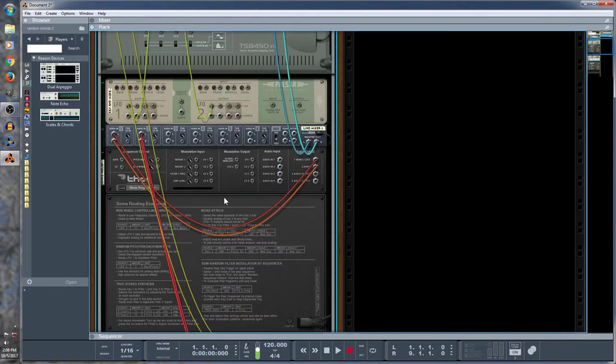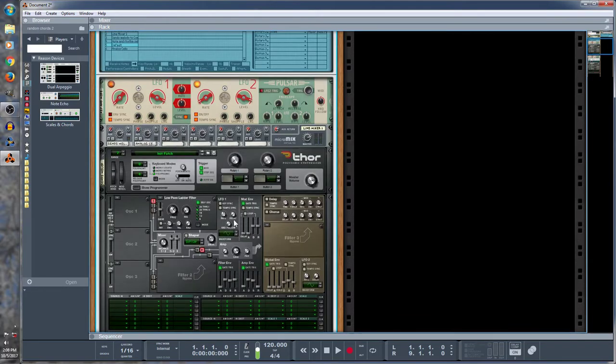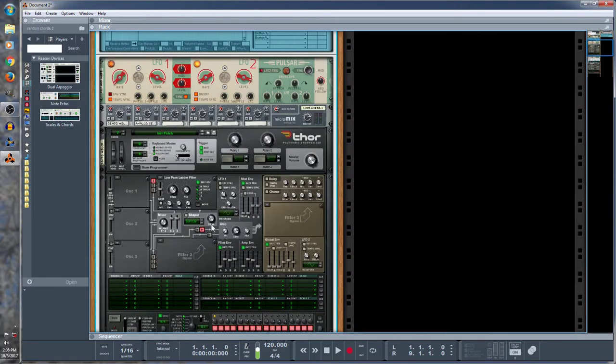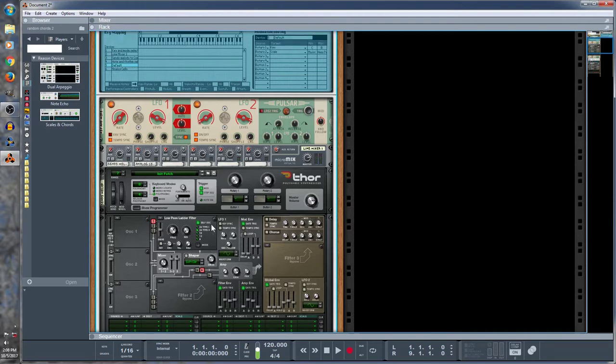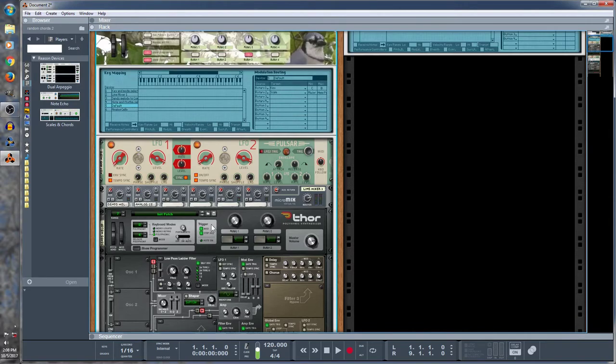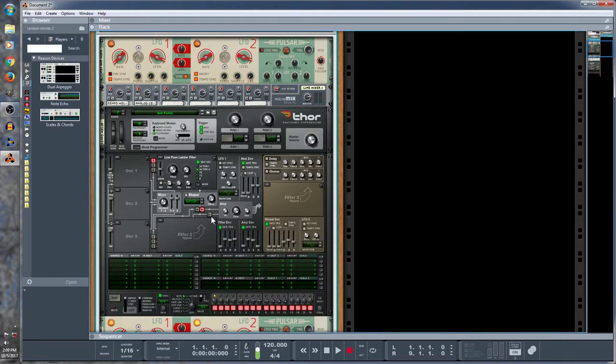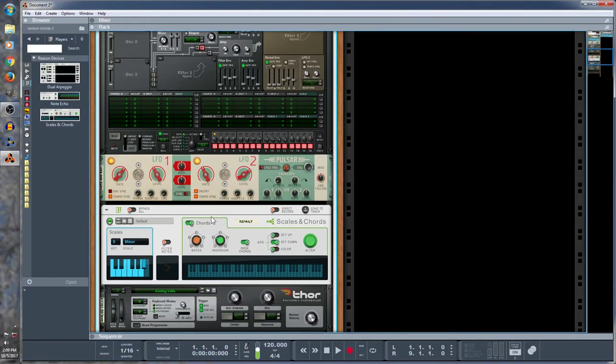So this Thor doesn't make any noise. It just plays the combinator. And so then the combinator routes that through the scales and chords.